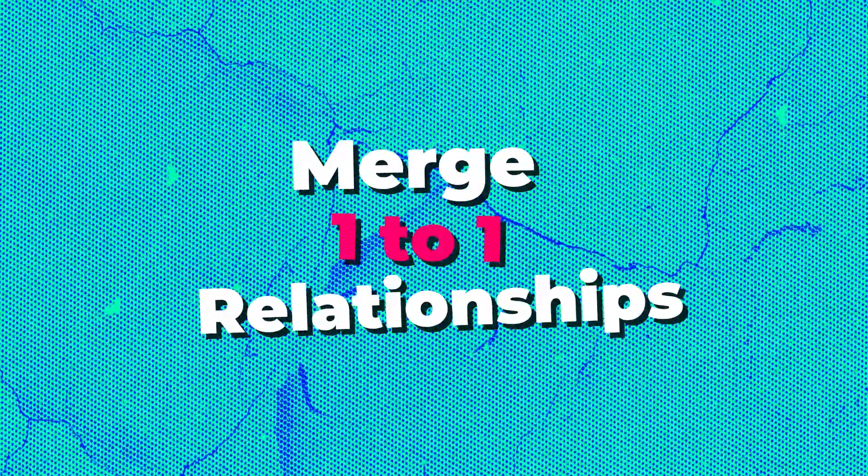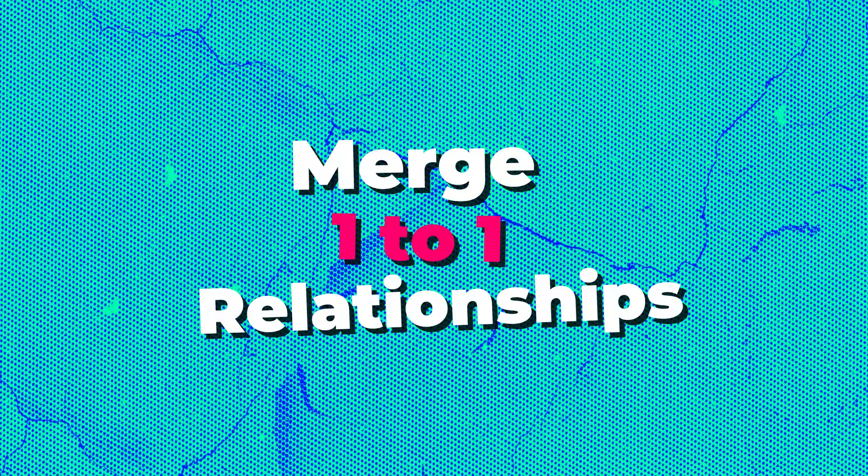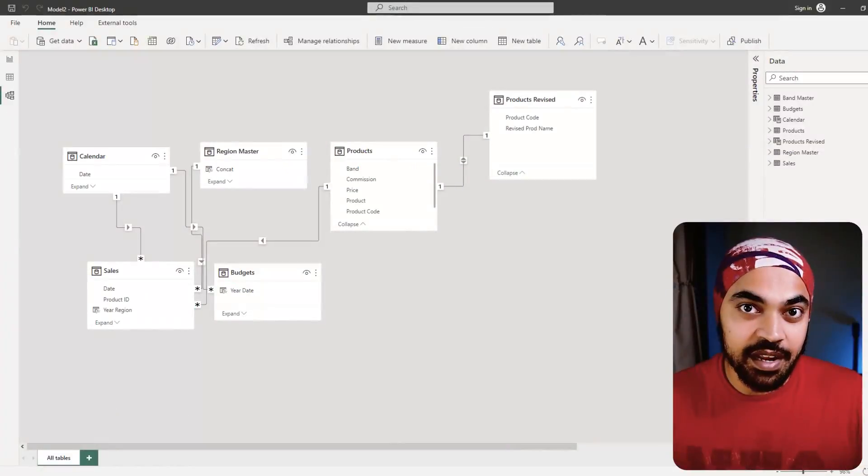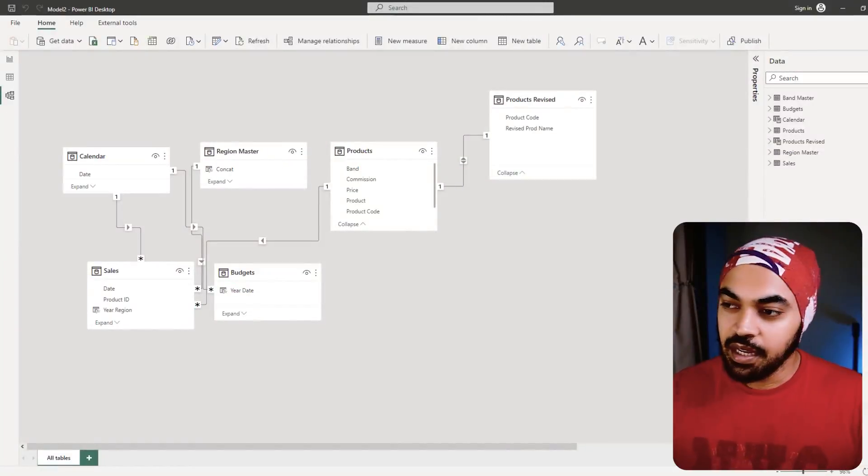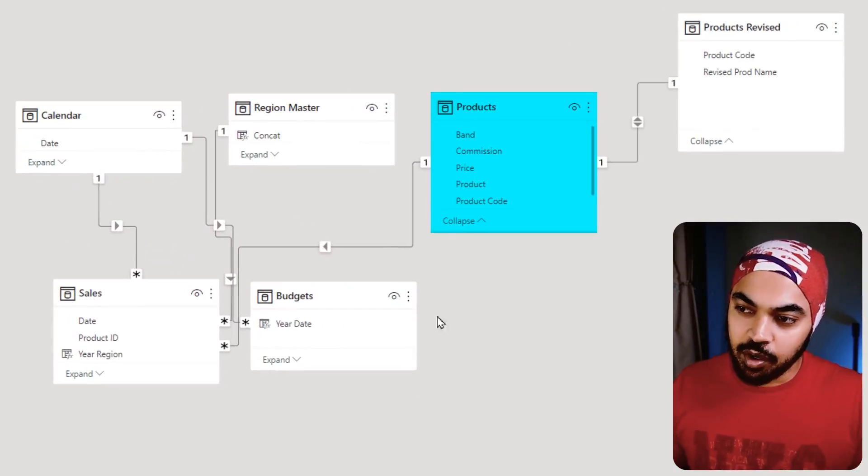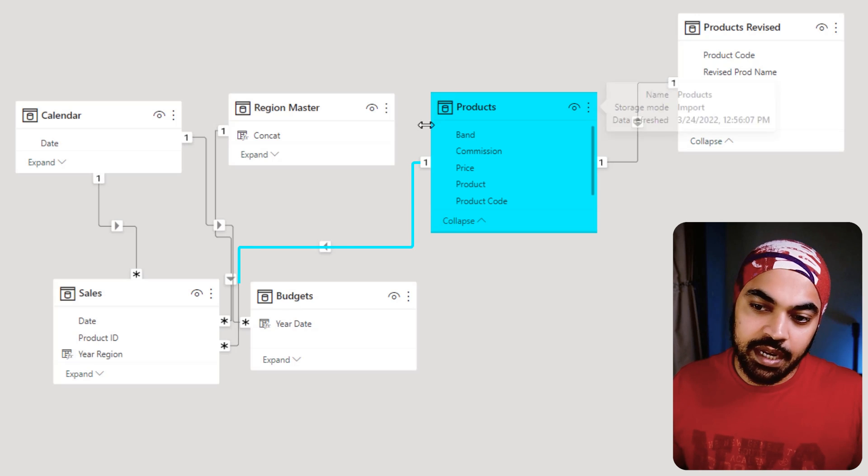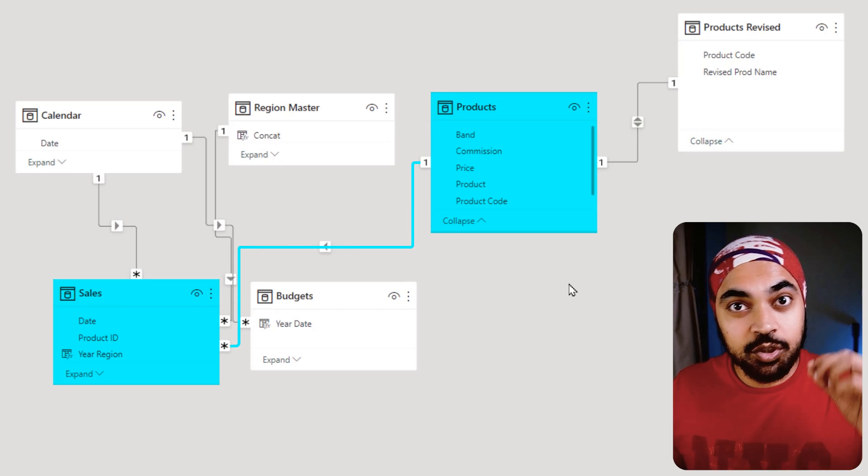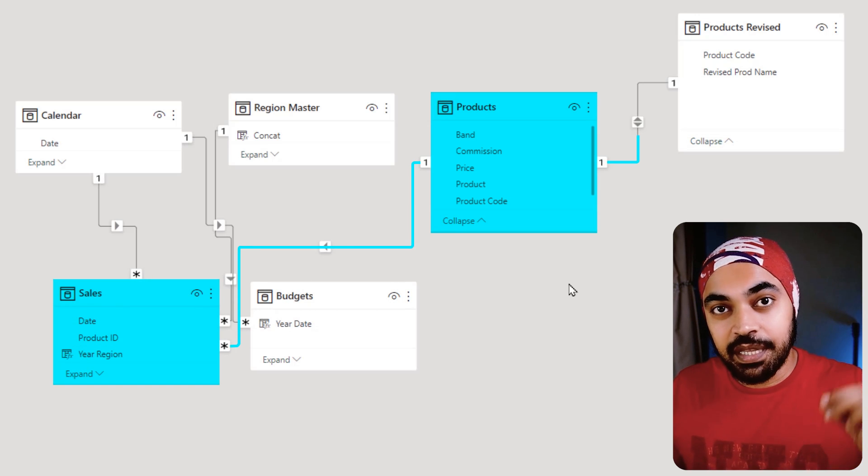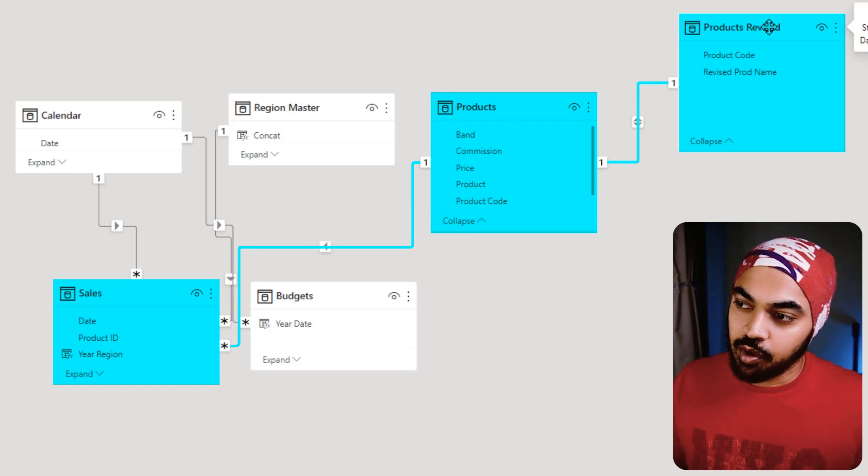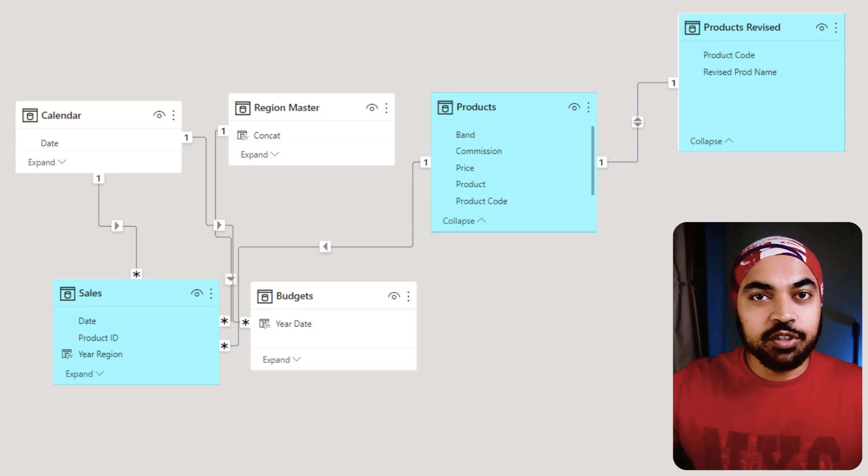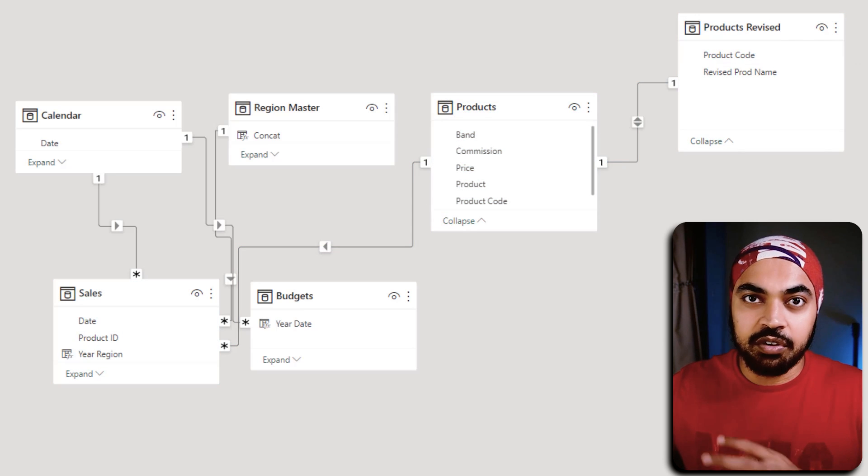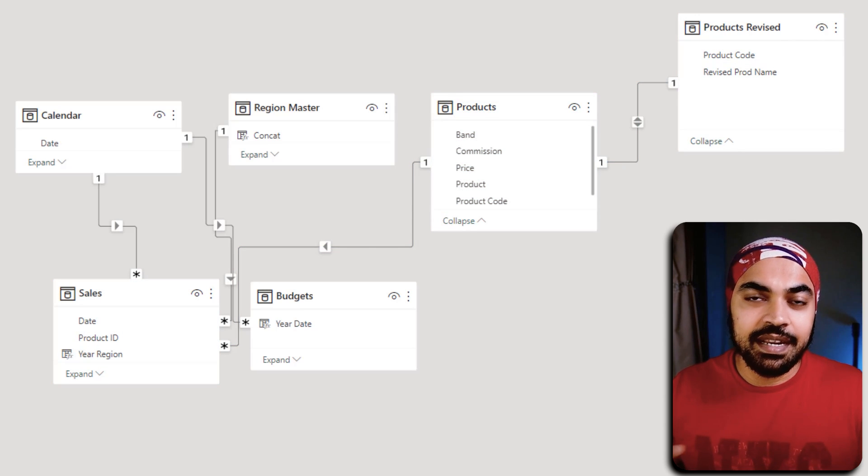Best practice number one: merge the one-to-one relationships if there are any in your model. Take a look at this model. We have the products table which is connected to my sales table, and to the products table there is another table connected which is products revised. The difference between the products table and the products revised table is that maybe the names of the products changed, so we brought another table, connected that with the products table, and made another column called revised product name.